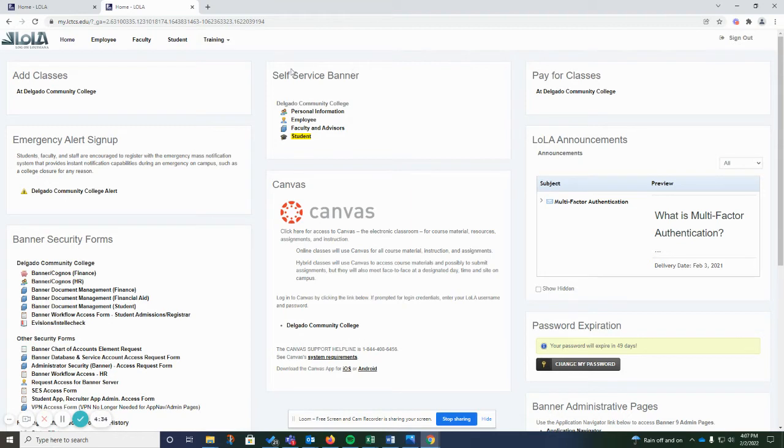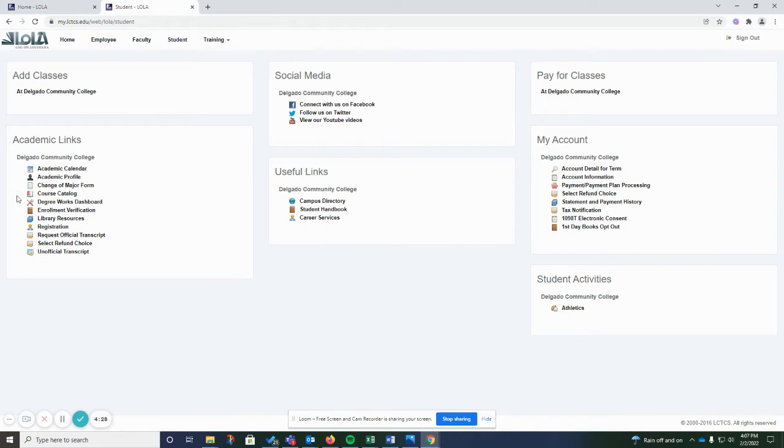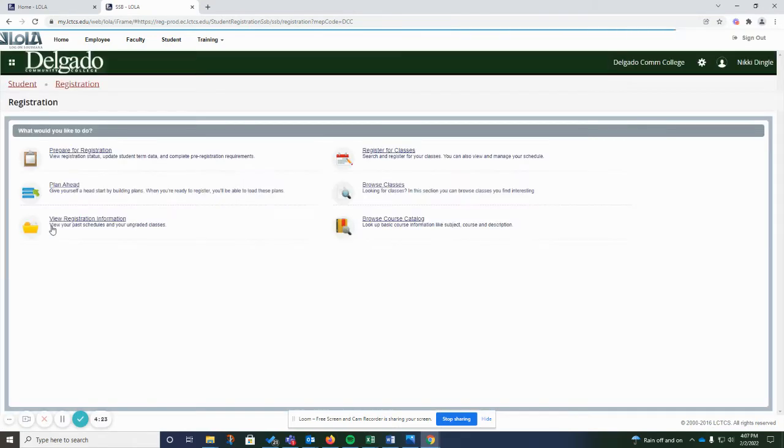Once you're on your dashboard under self-service banner, you want to click on the student link. And then you want to come over here to the left-hand side under Academic Links and click on Registration. And then click over here on Register for Classes.